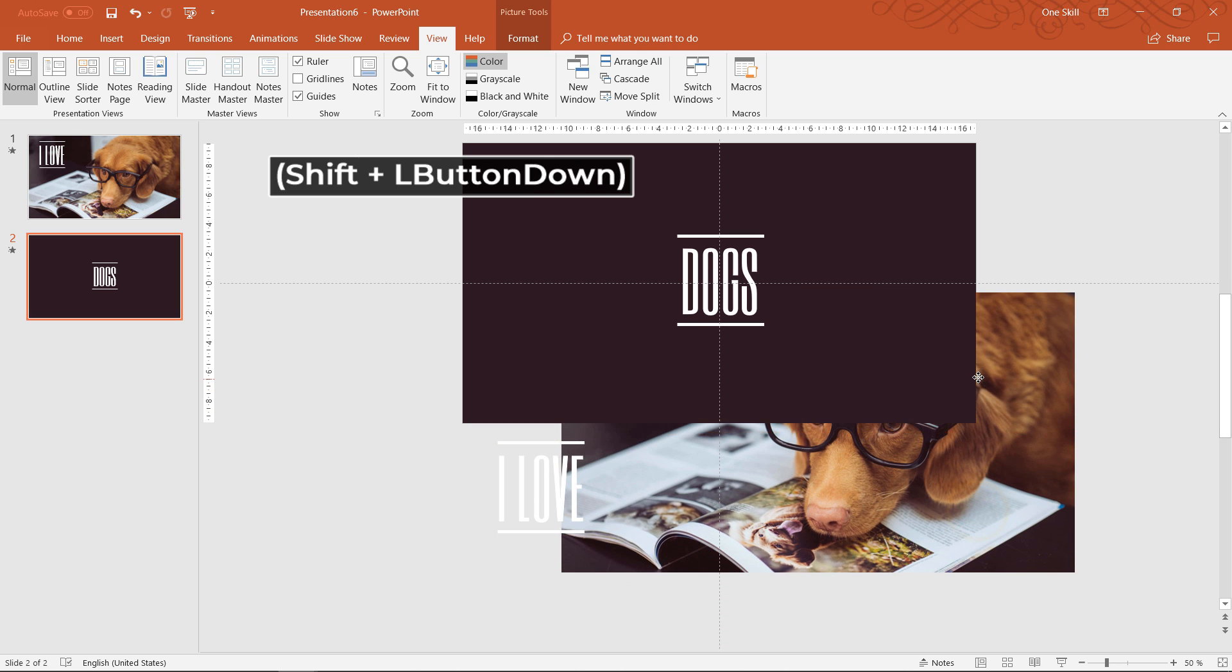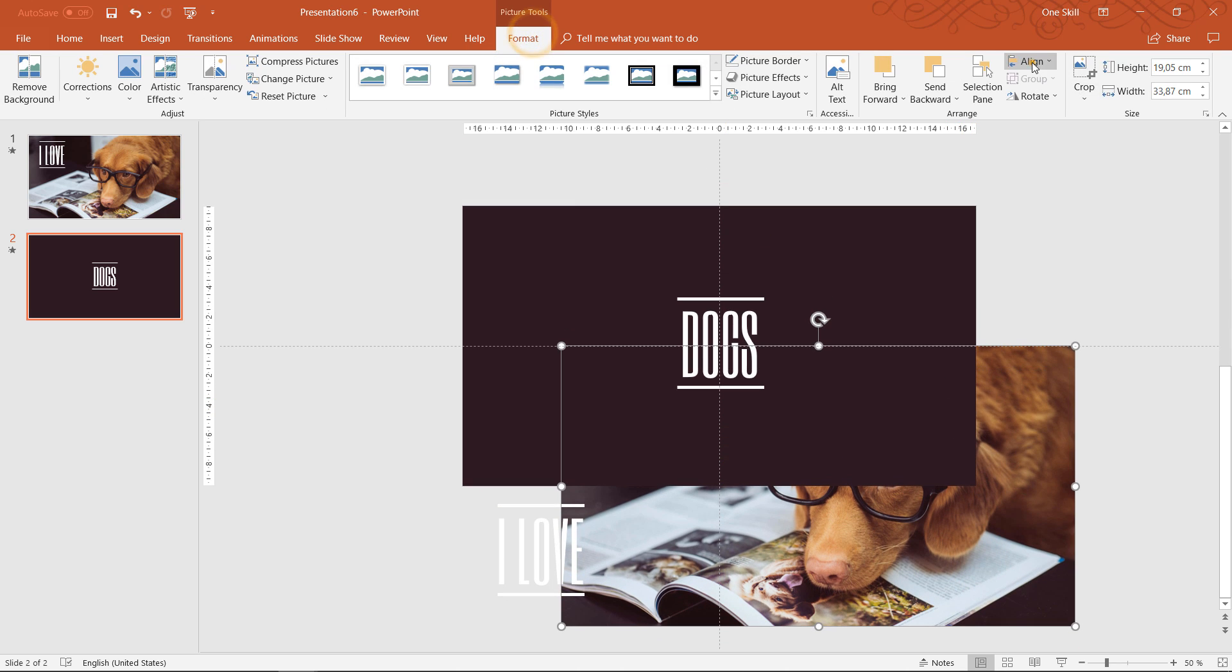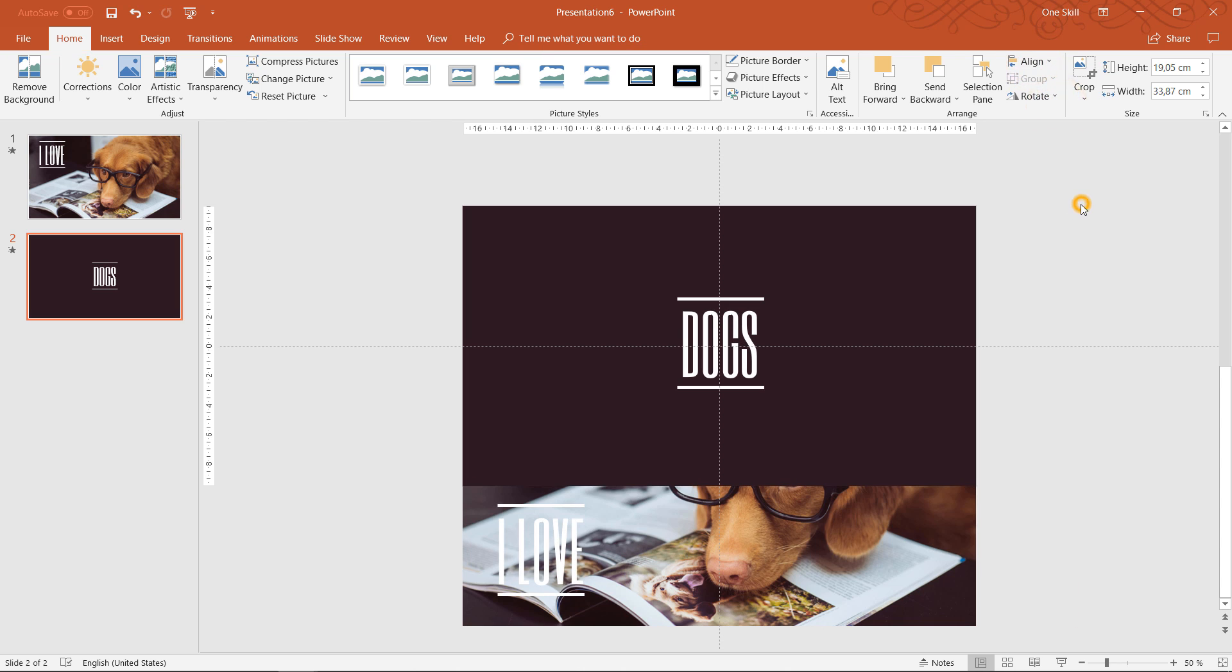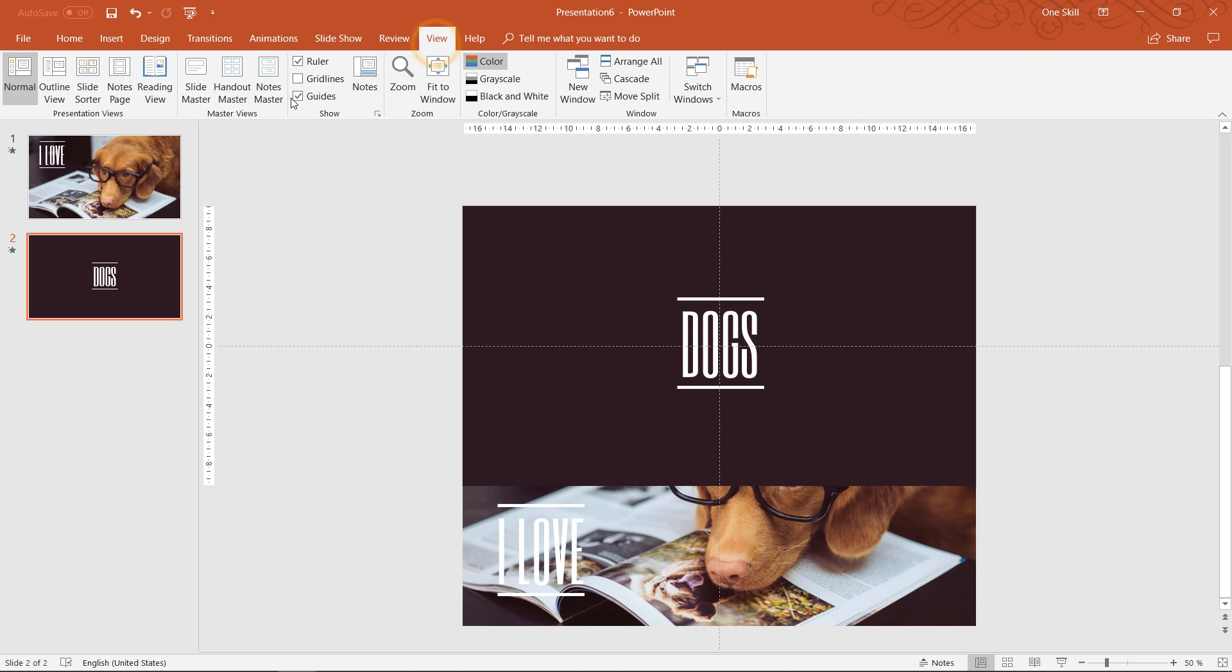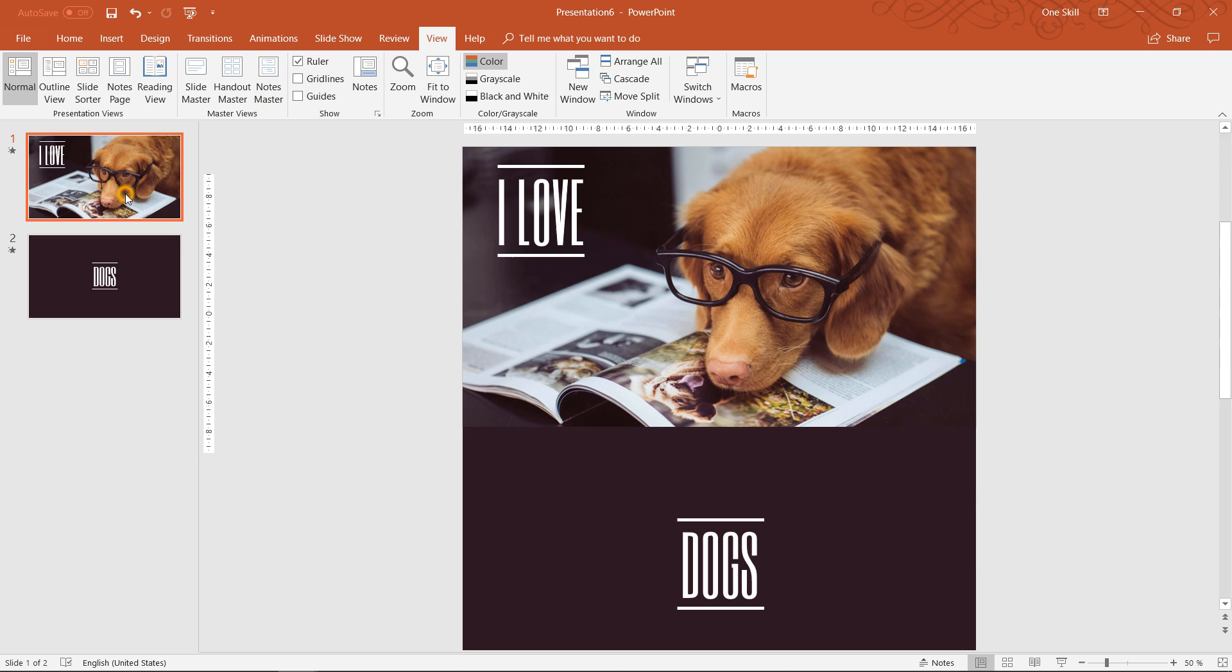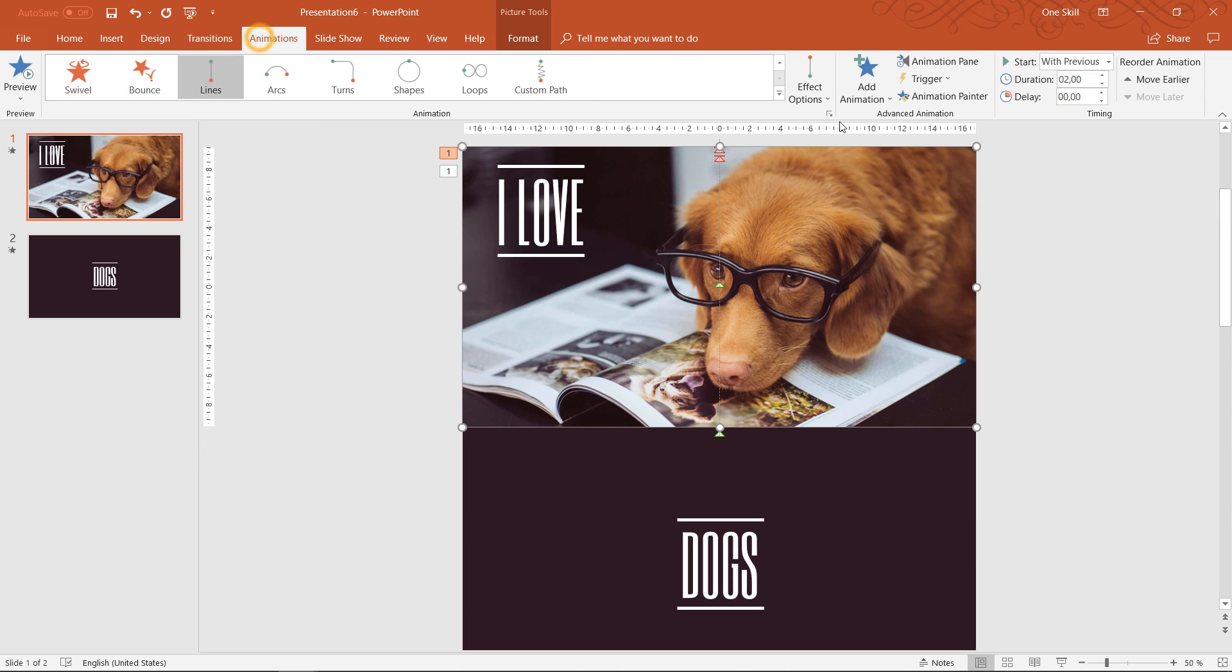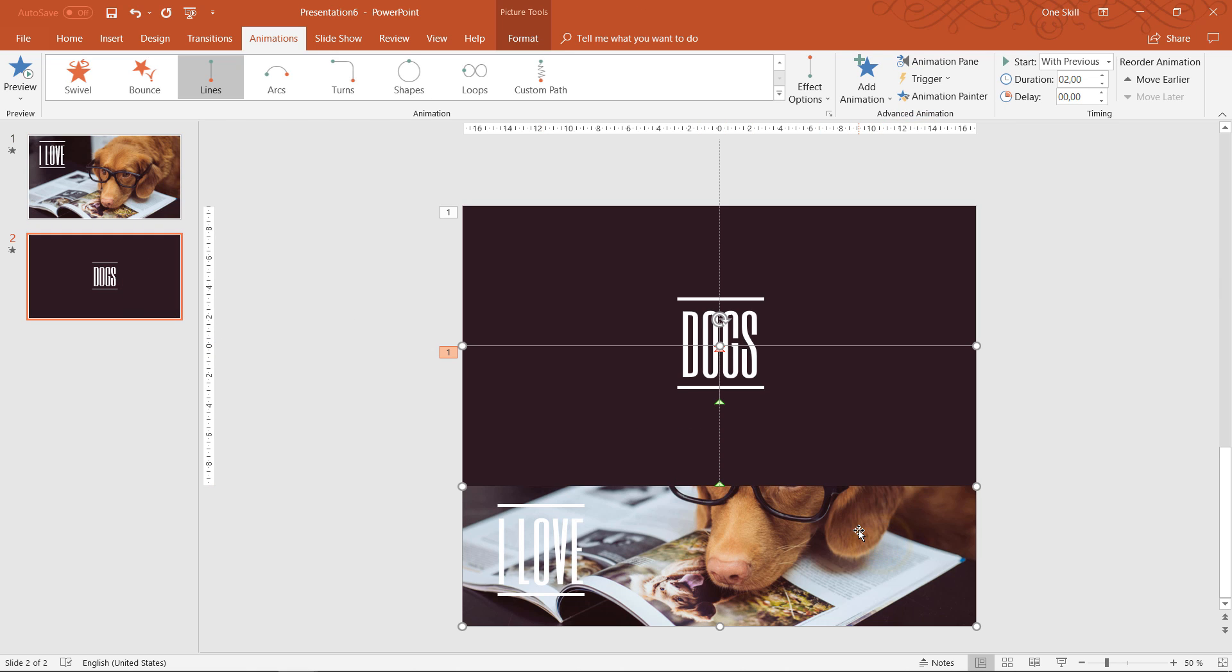Just to be precise I'm using guides. And once again I just used the animation from the first slide so I paste the animation of the dog photo and I paste it on the second slide on the same photo.